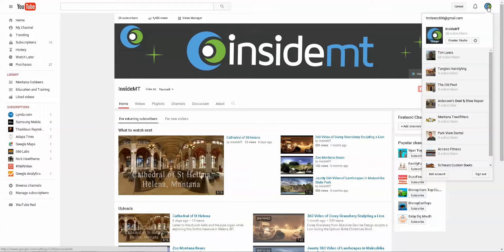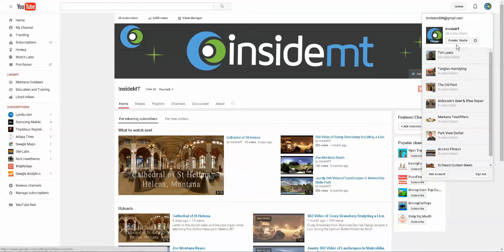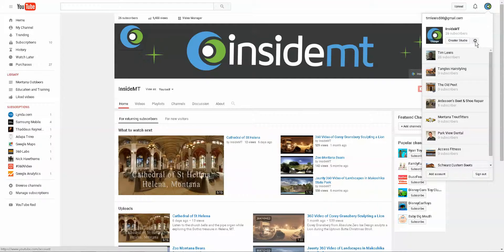You click up here on this icon, that's your profile image. You can go ahead and select the YouTube channel you want to manage, and then you hit this gear right here.